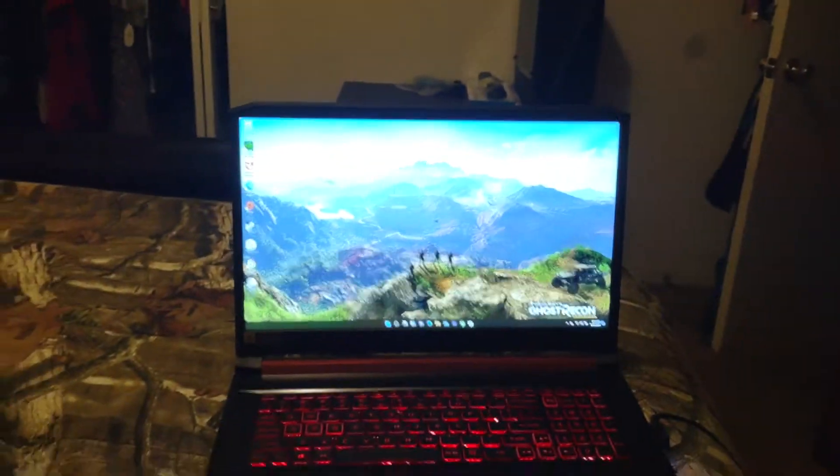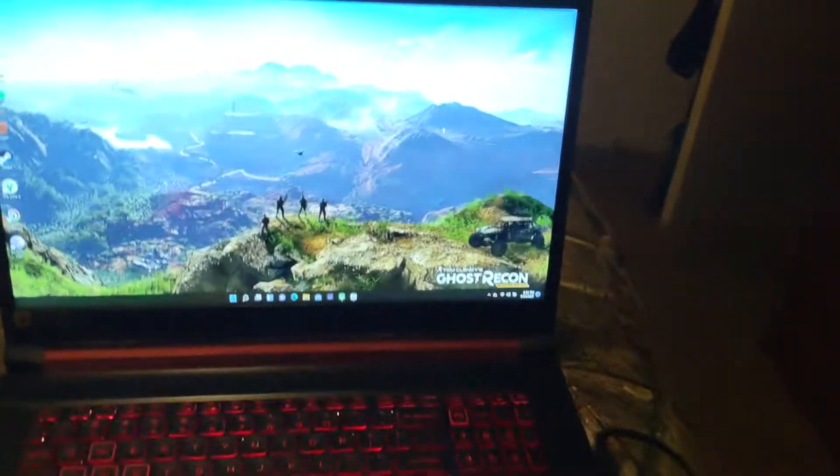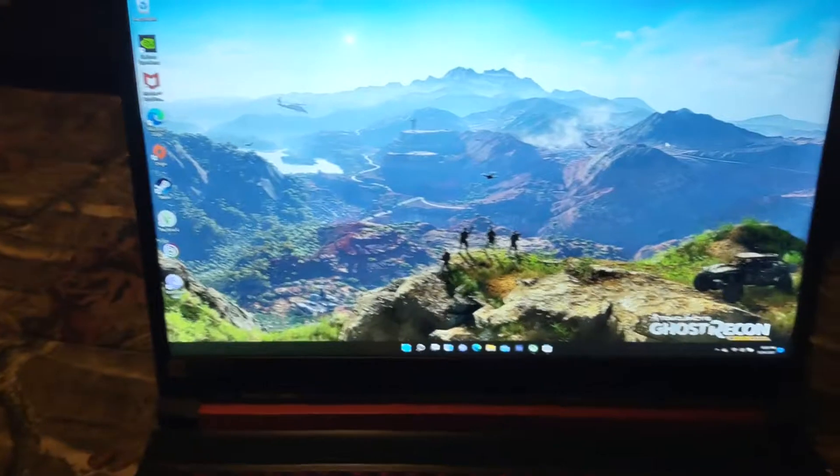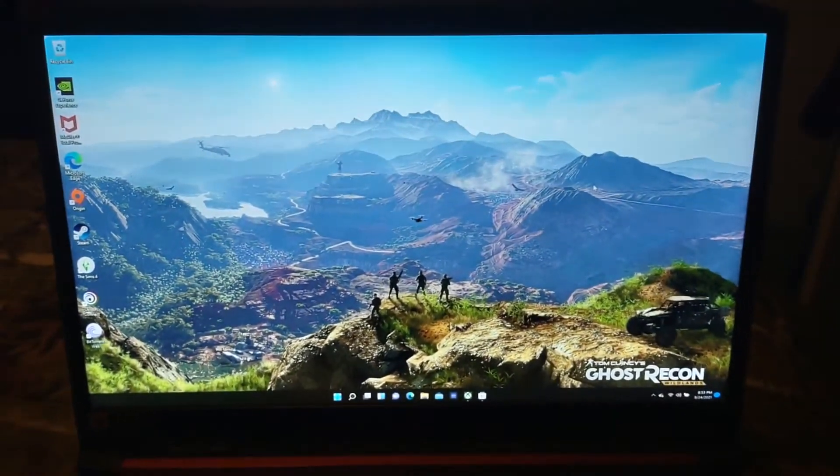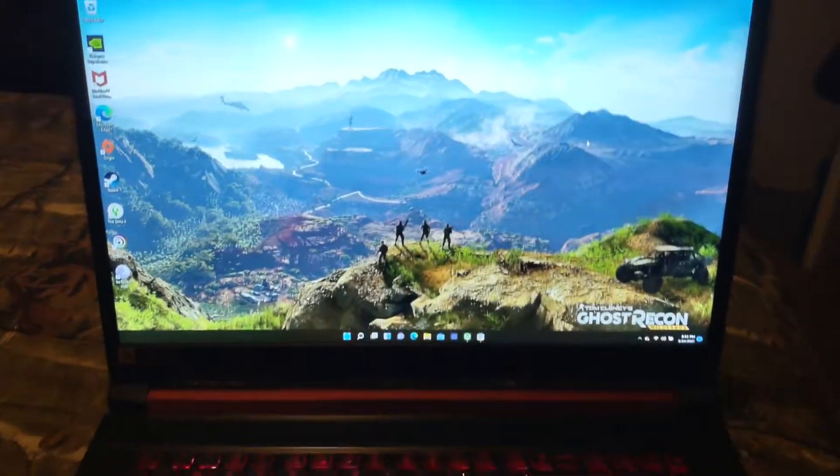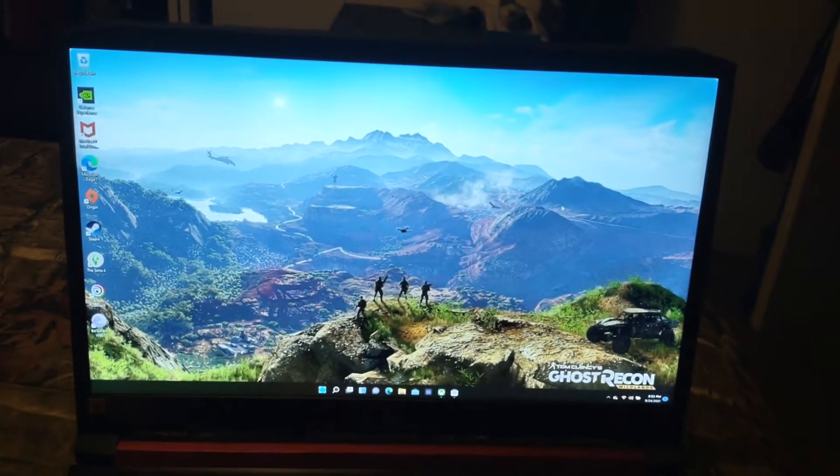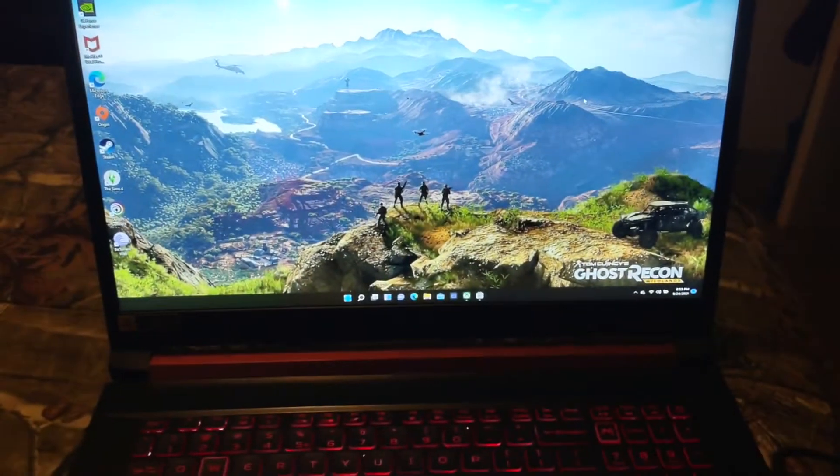All right, ladies and gentlemen, welcome back to my channel. We are showing you what the Windows 11 Insider preview looks like on an Acer Nitro 5 gaming laptop.